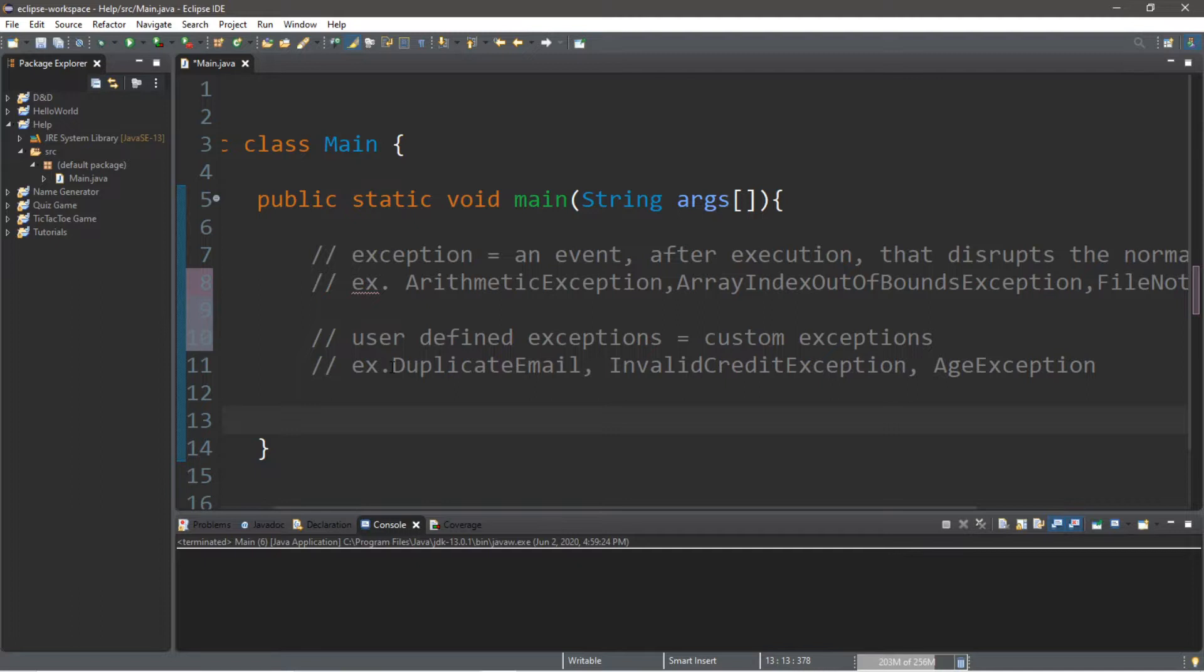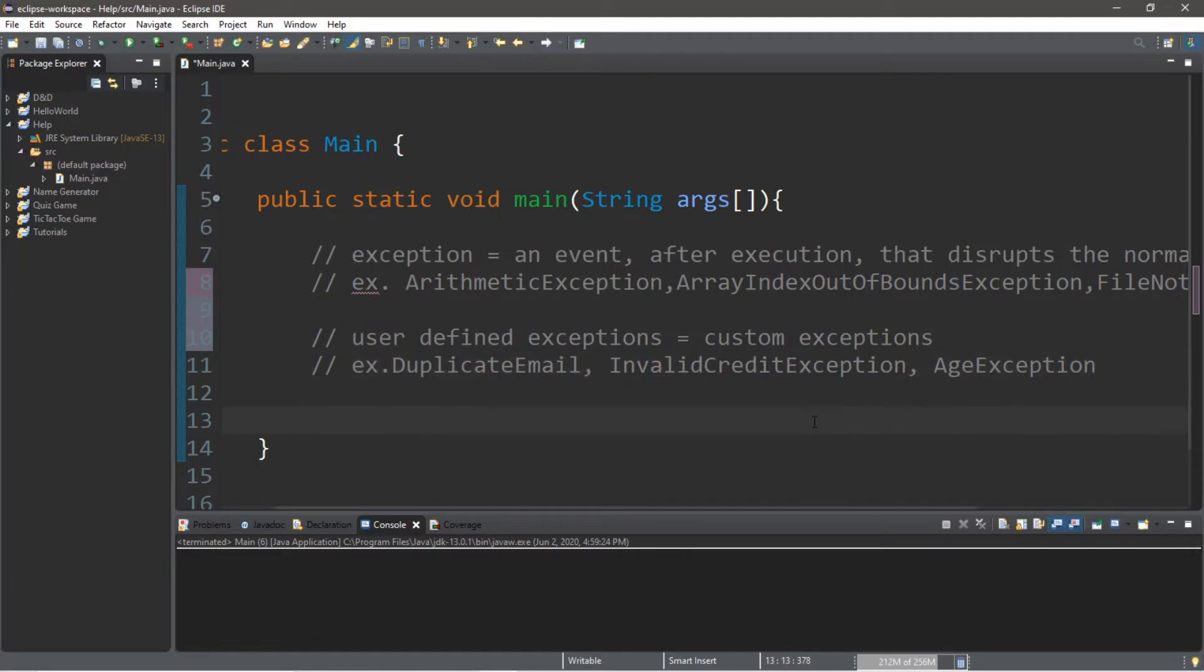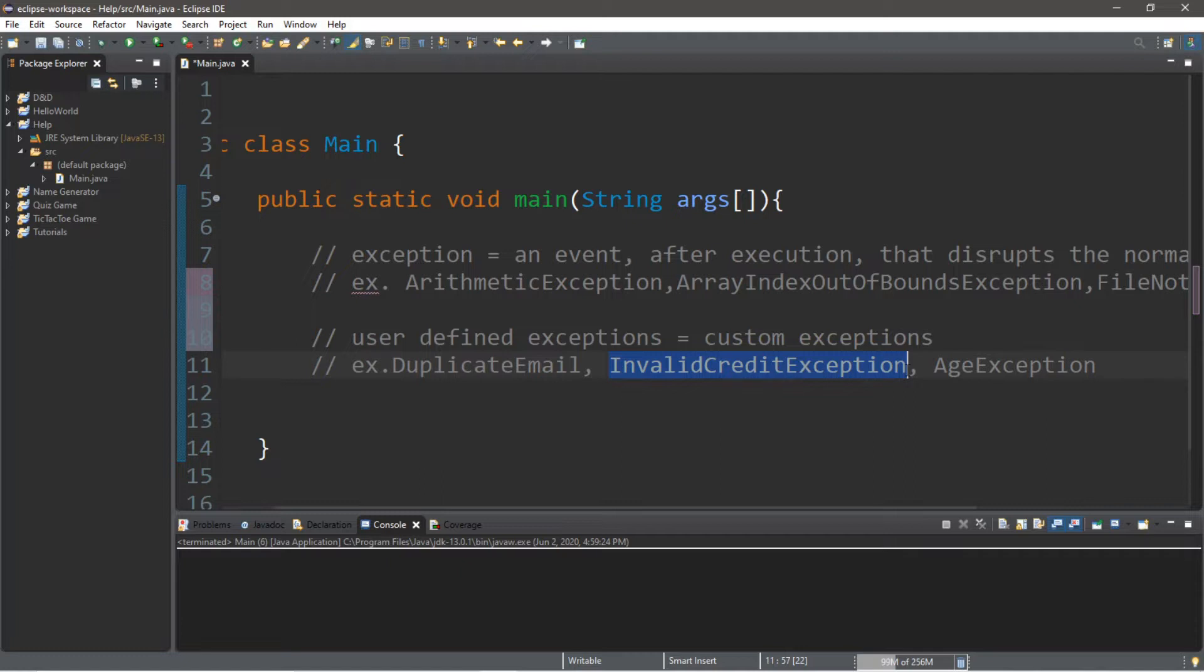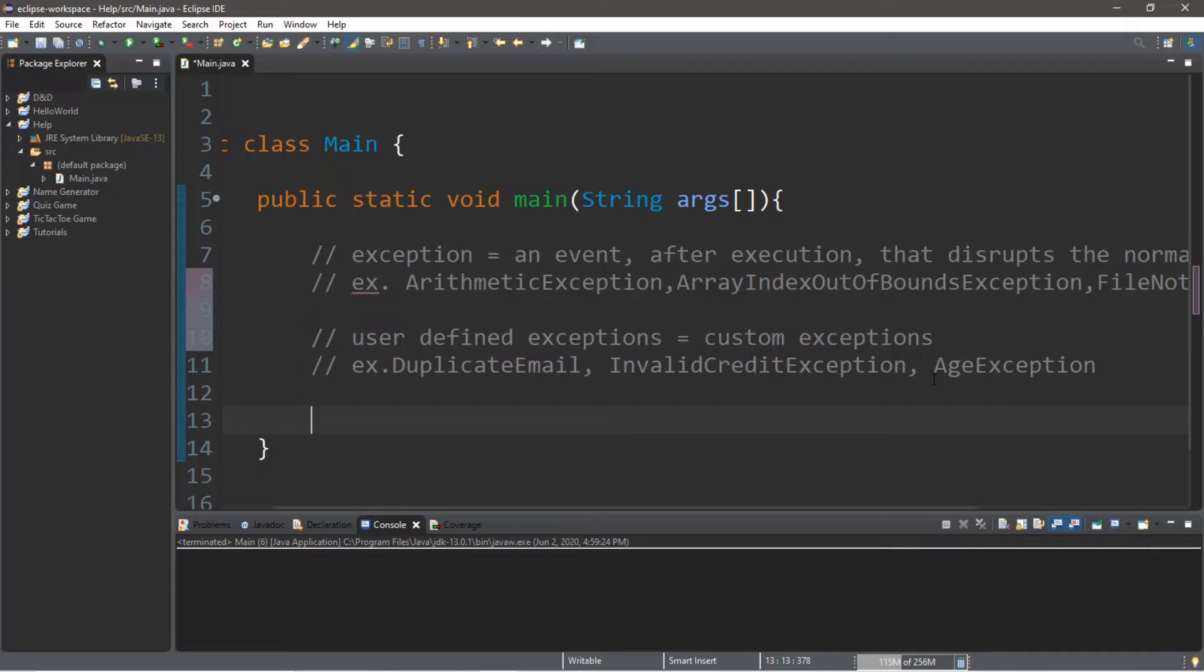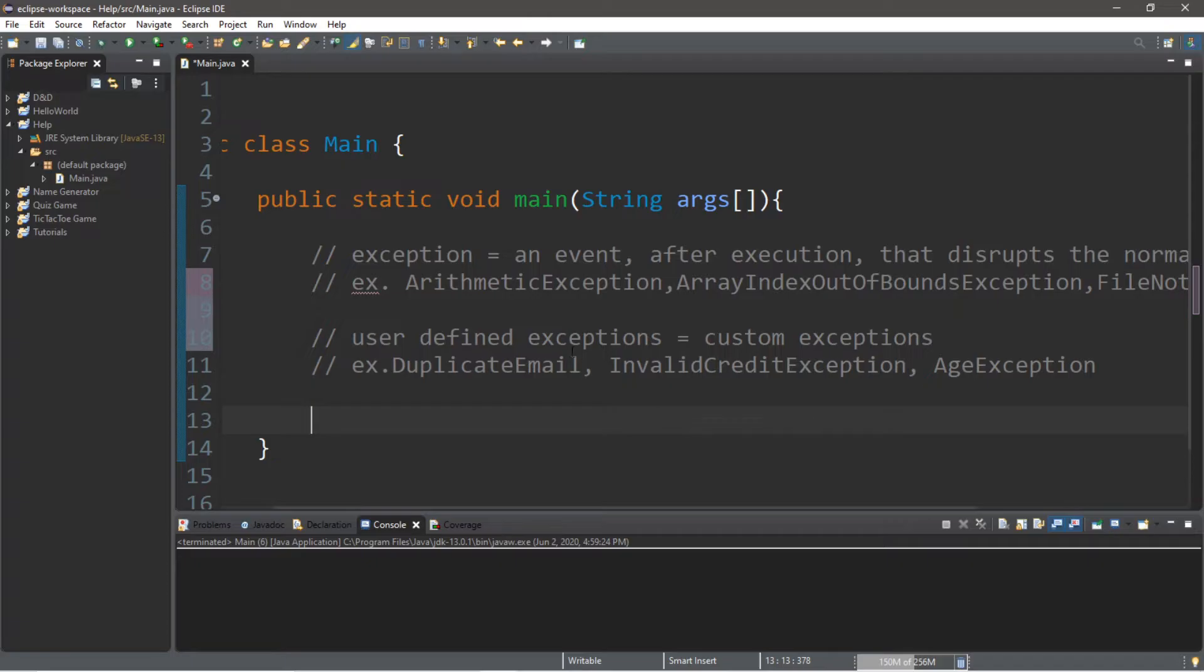We can create our own custom exceptions that can handle something very specific for our programs. A few ideas could be a duplicate email exception if somebody's signing up for an account and that email already exists, or invalid credit exception for credit card payments. One that we'll be working on for this project is age exception, where if somebody's signing up for a membership and they're under a certain age, we can throw an age exception to let the user know they're not old enough to sign up.